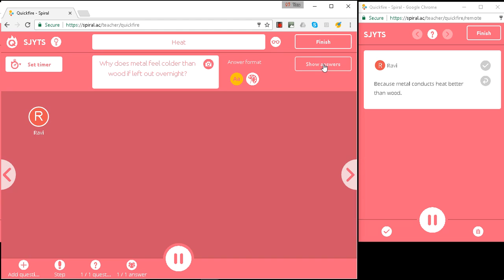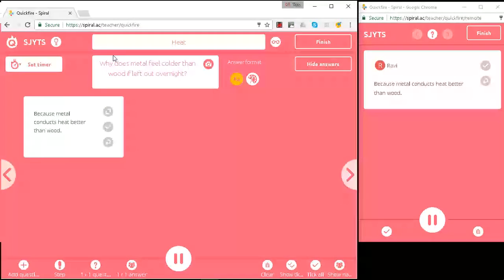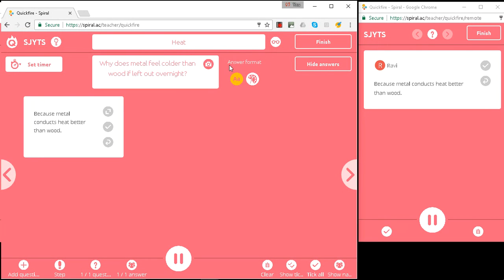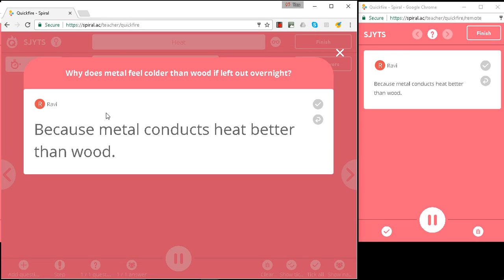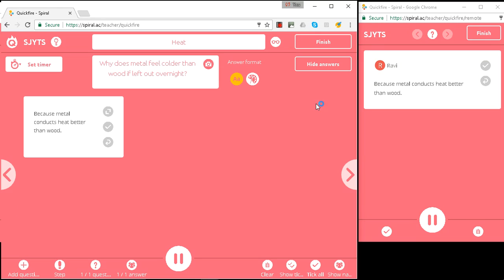So let's show the answers. And remember, this is the projected screen. So now the answers are projected. I can enlarge certain ones. I've already had sight of them, so I know what's coming in. And I can mark them as correct. I can ask for them to be improved.